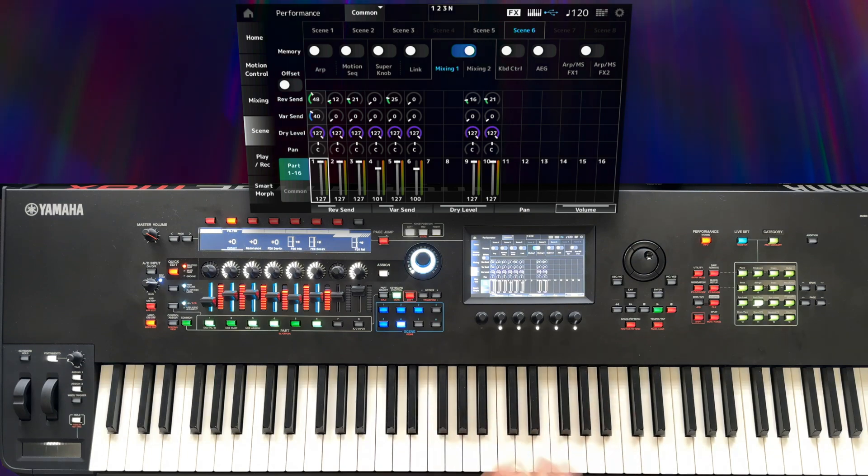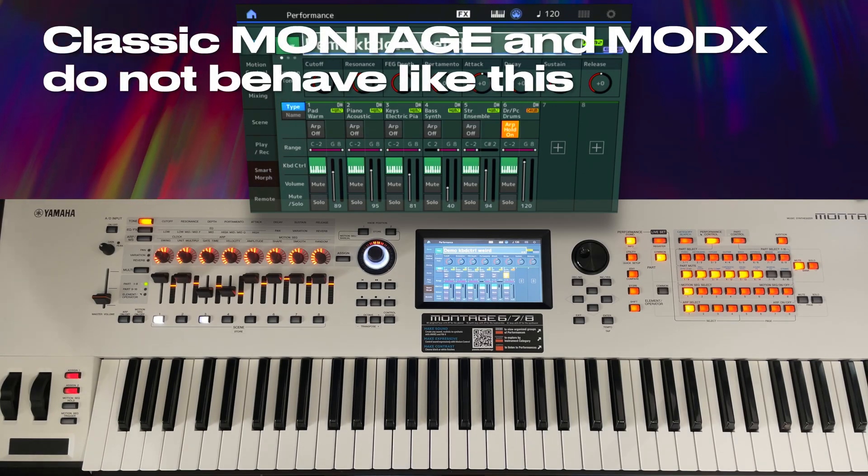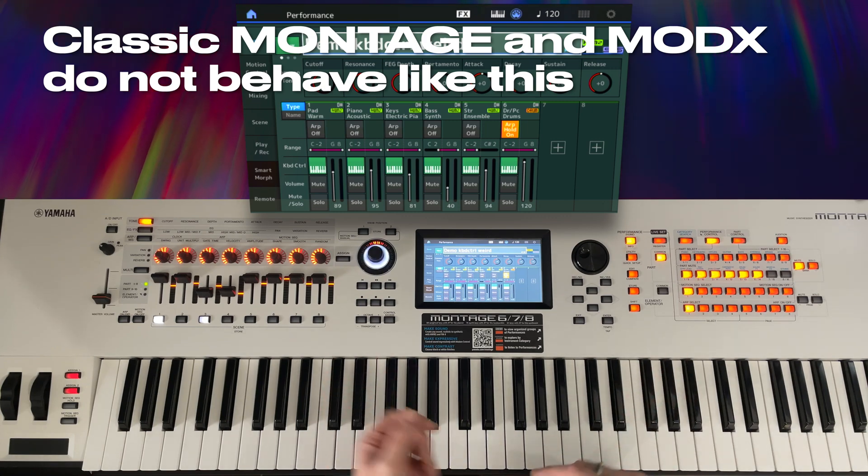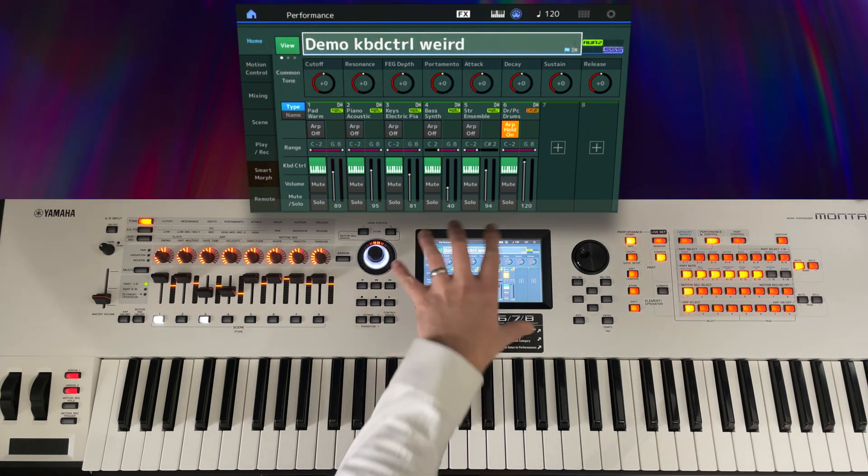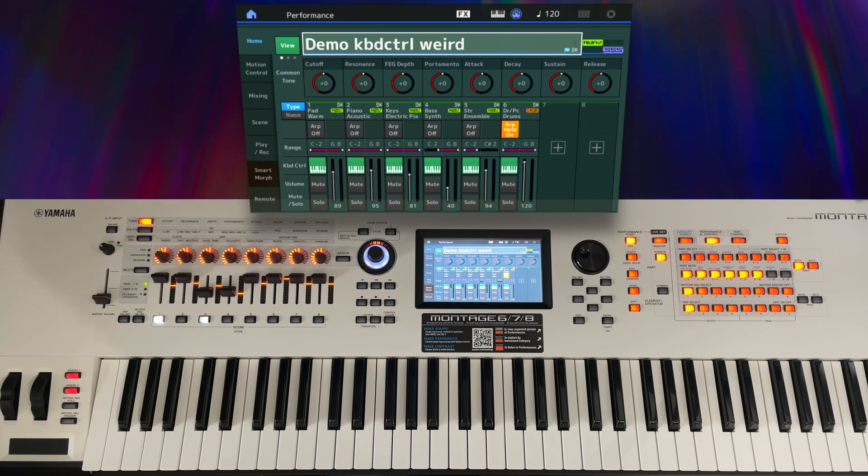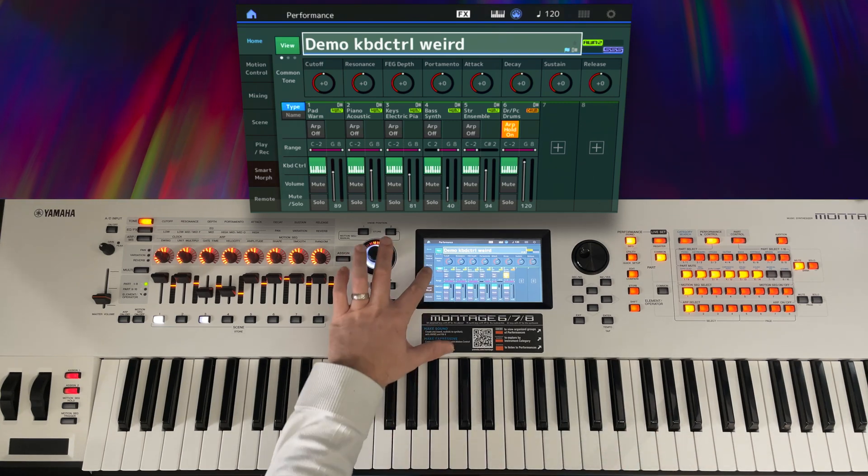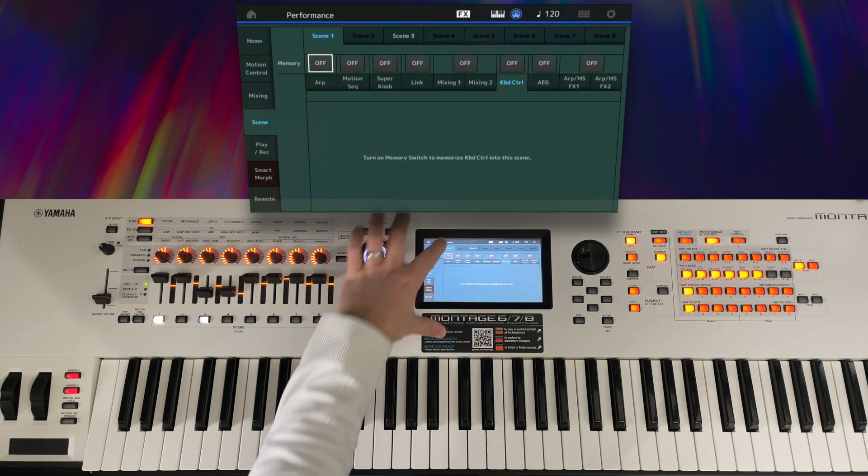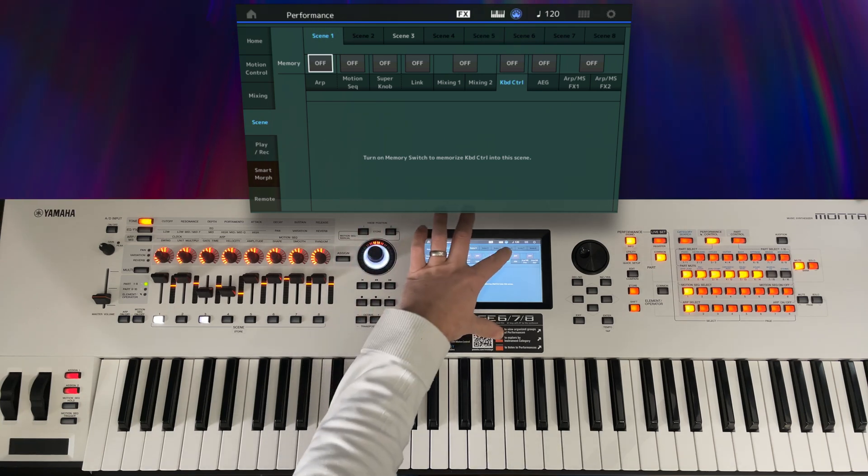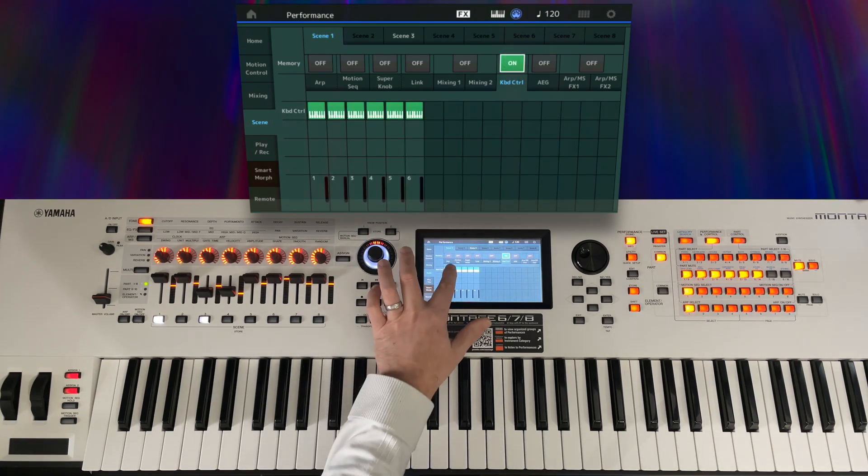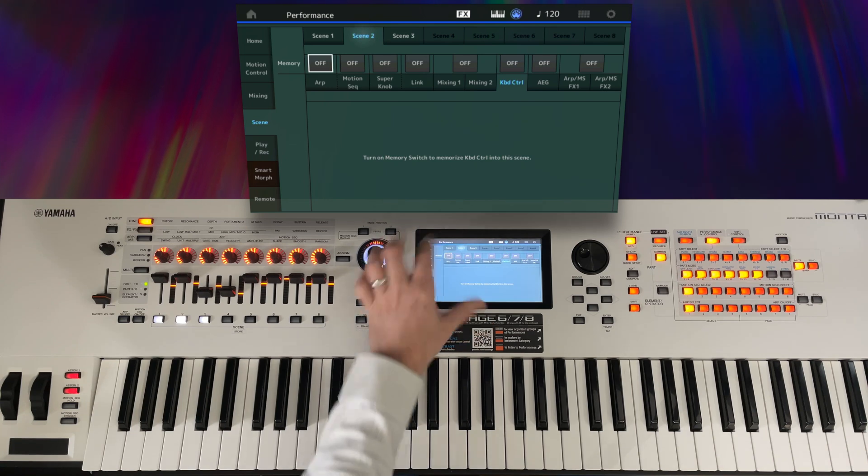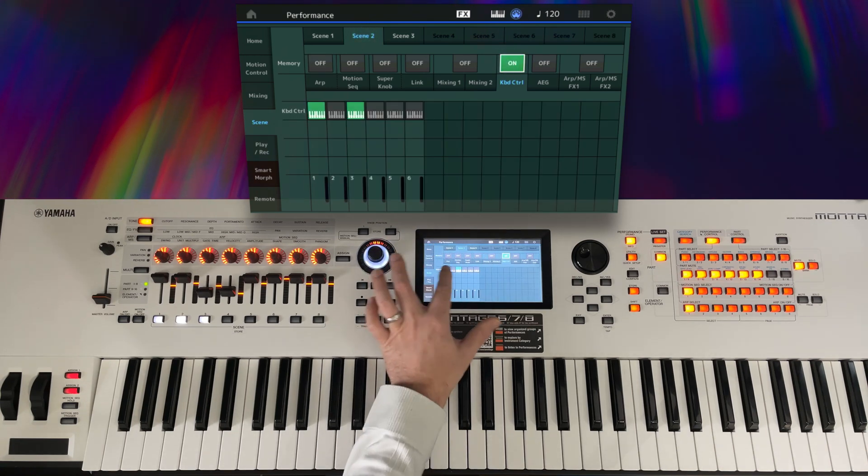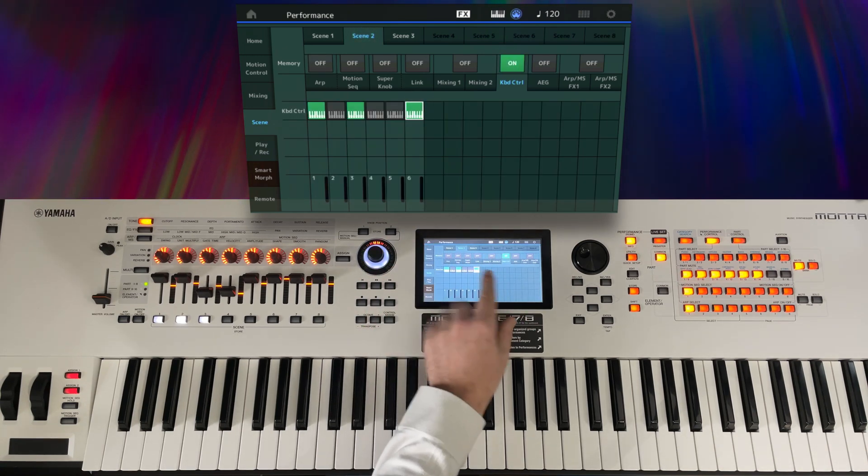But keyboard control is an outlier. So really just to show myself that I'm not going mad, I've got a similar scene programmed here on my classic Montage 7 and I'm going to use the scene system to program exactly the same parts with part control. So here's scene 1 and I will activate keyboard control management and have it turn on keyboard control for parts 1 and 3. Then in scene 2 we'll have parts 1, 3, and 6.